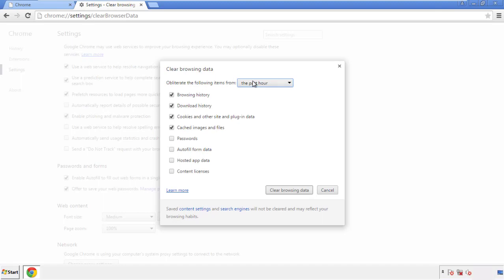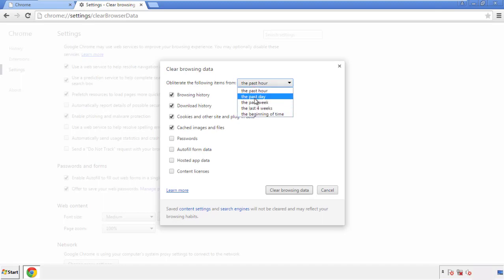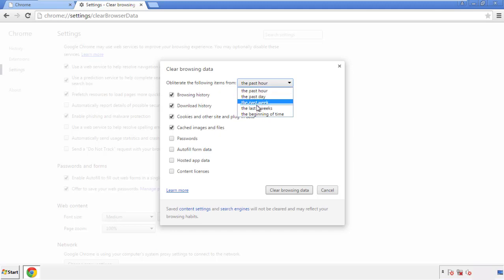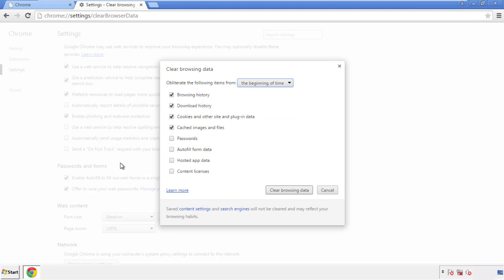If you don't want to delete all your history, and you know approximately when you caught the adware, feel free to delete to a specific period of time. Simply check all the boxes except passwords, and then clear browser data.